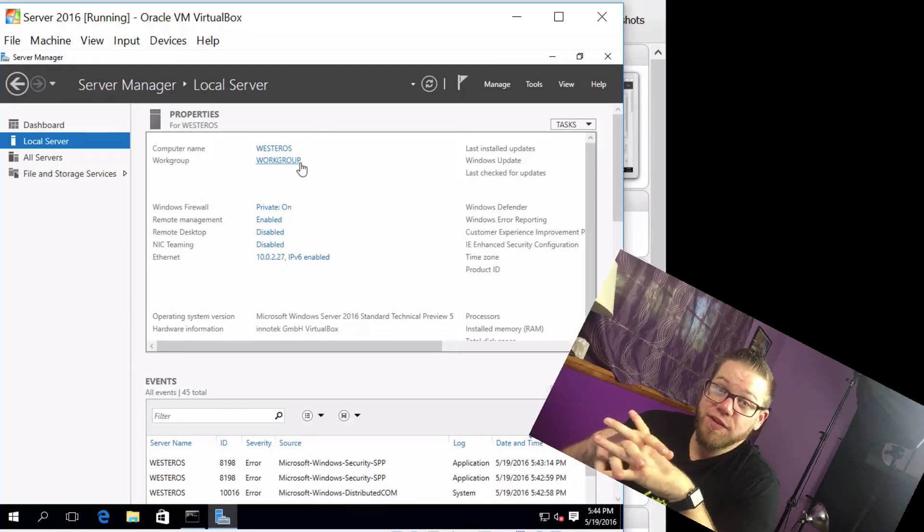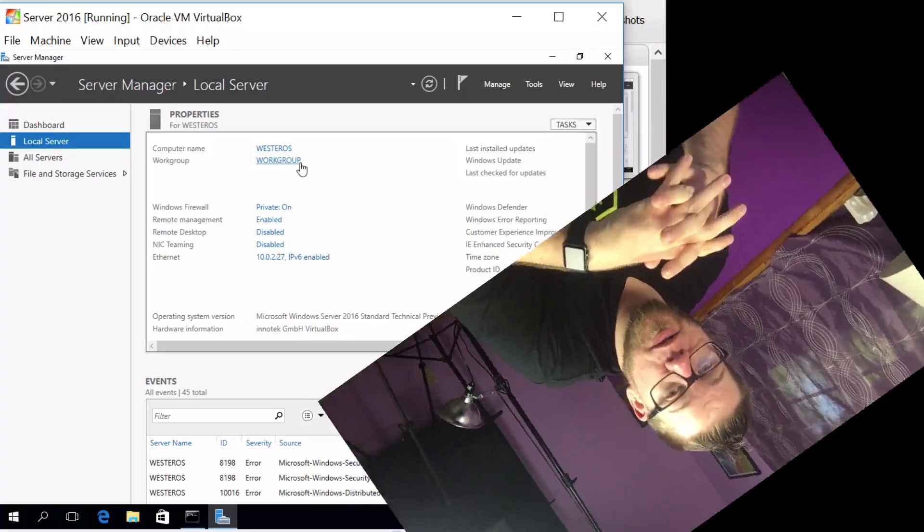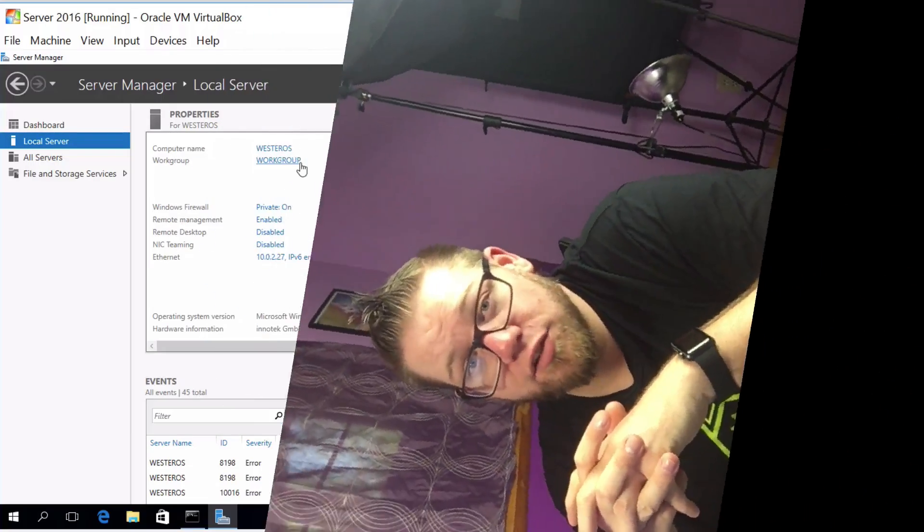In our next video, we are going to install the Active Directory role and make this our DNS server. So stay tuned for that video. Thank you guys so much for watching. As always, I greatly, greatly appreciate it. If you have any comments, suggestions, or concerns, hit me up in the comments below. I'd love to hear from you guys and we can chat about what we're doing. As always, take it easy.